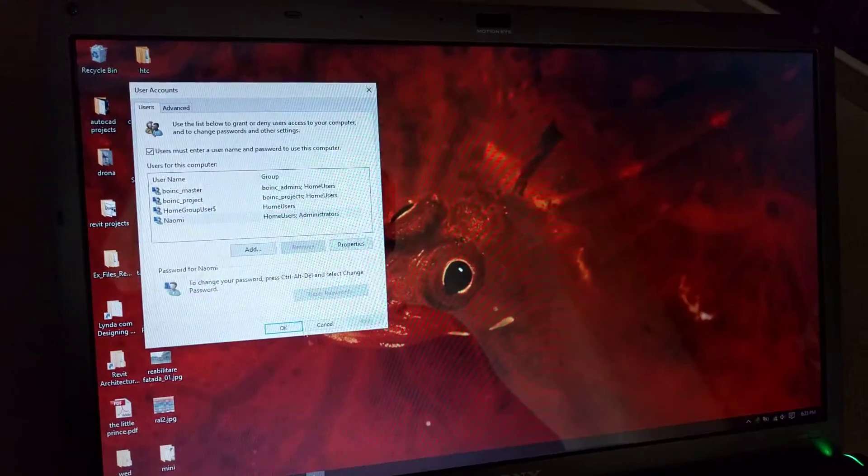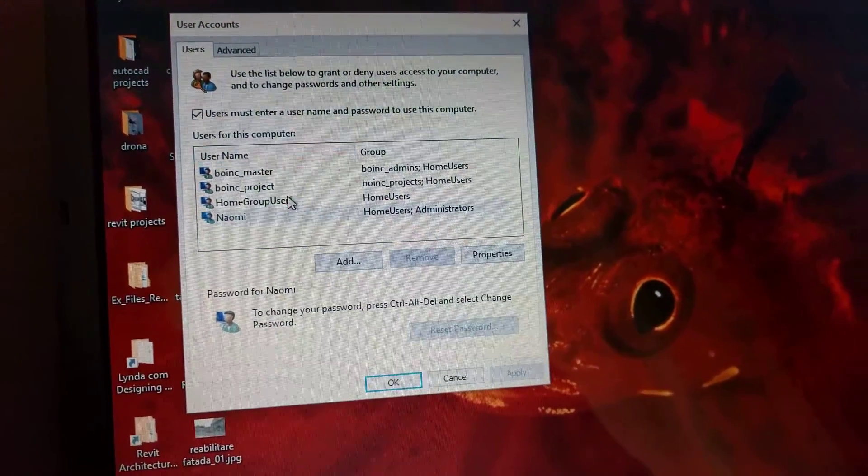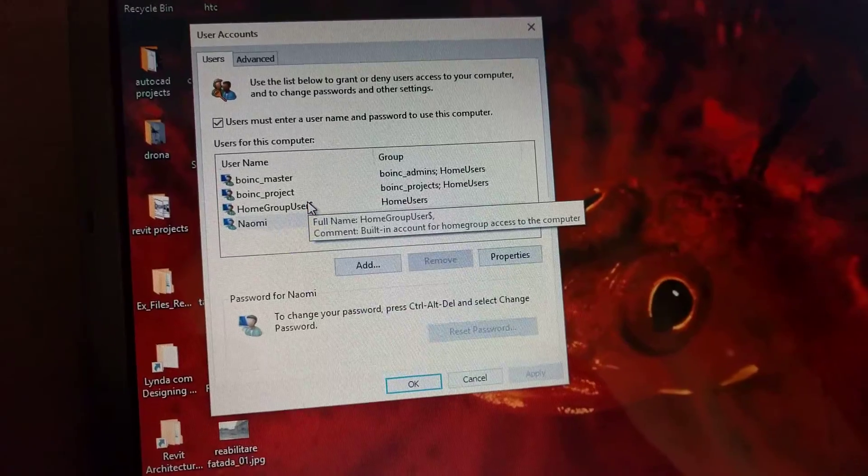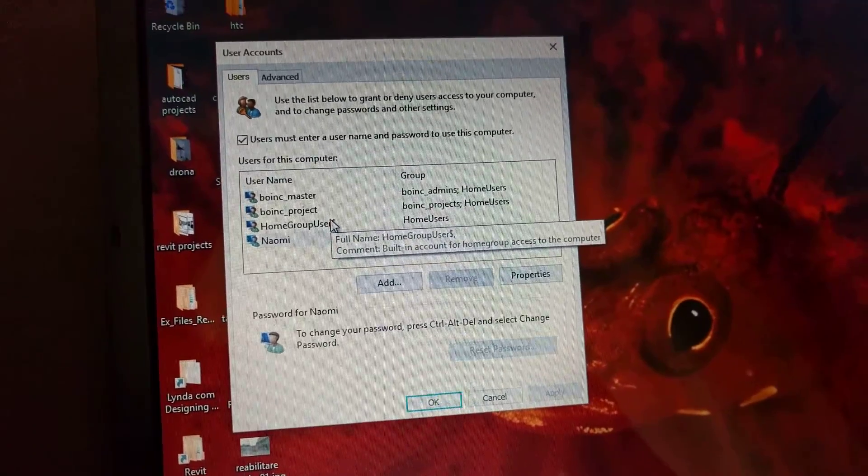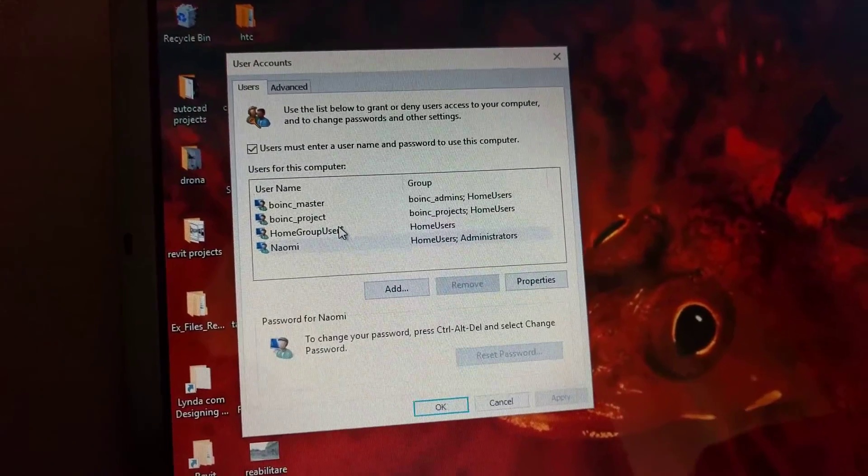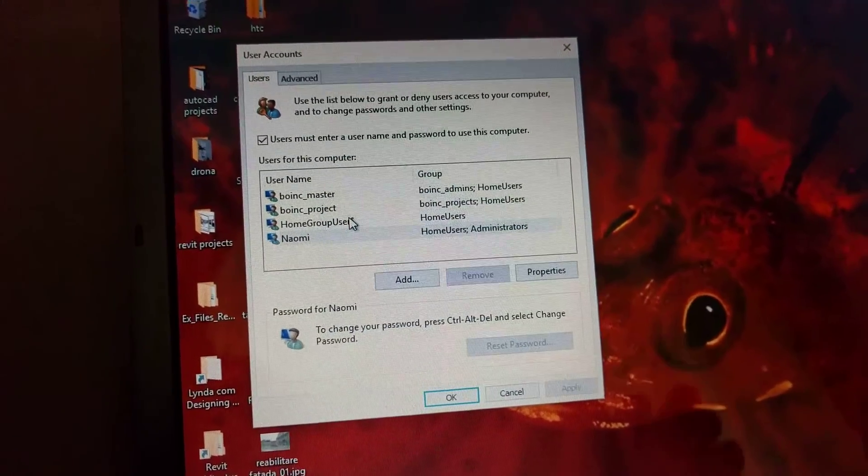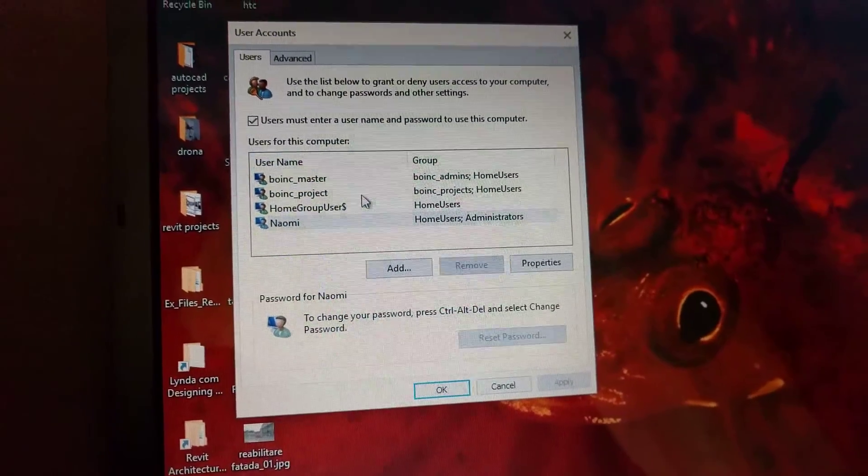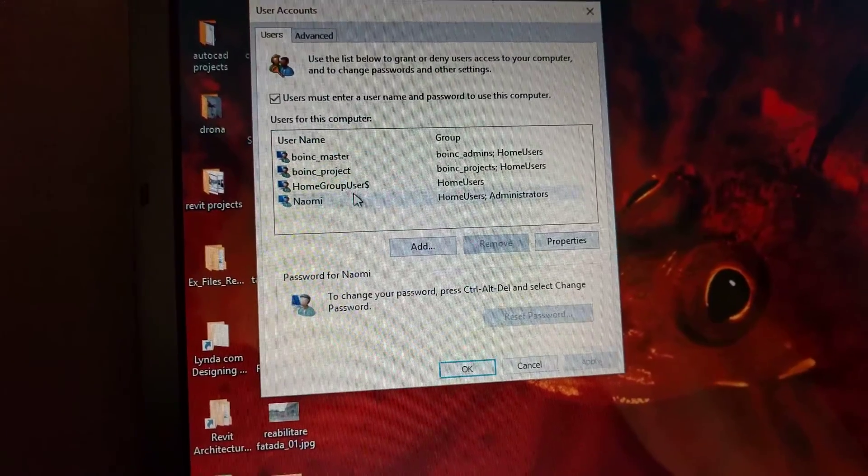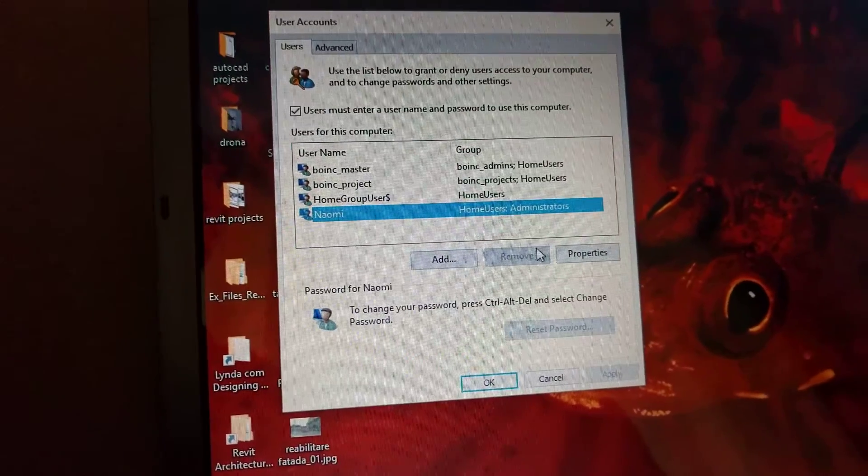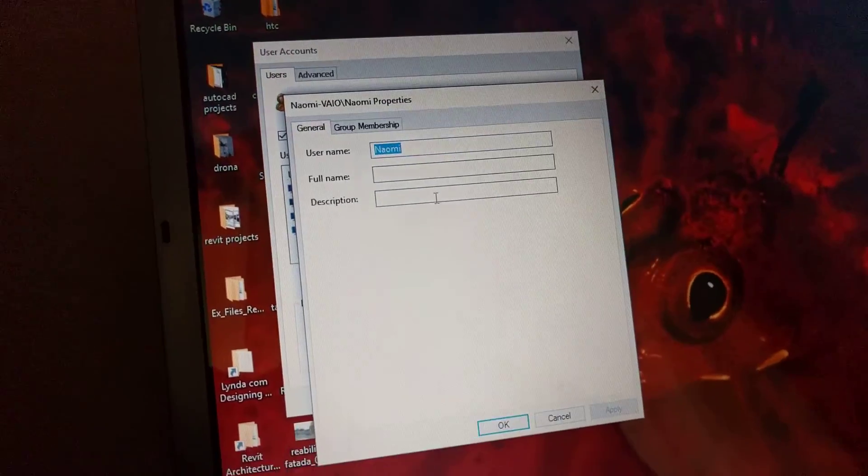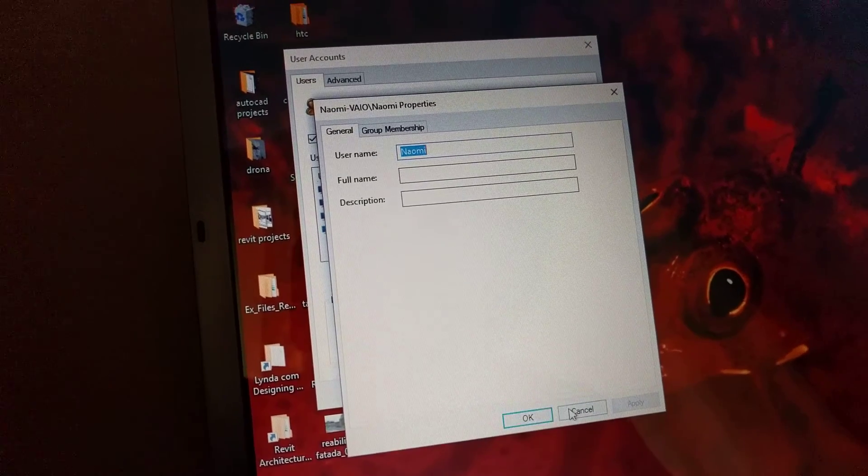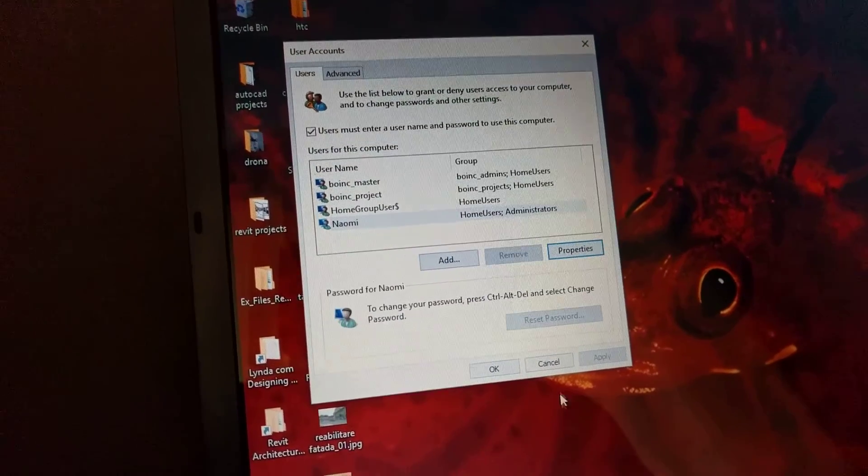You choose your user. Remember, you have to be on the temporary user account with administrator privileges, not on the account you want to change. Go here and select your username, select Properties, and you can change it here and hit OK. I'll hit cancel because I don't want to change mine.